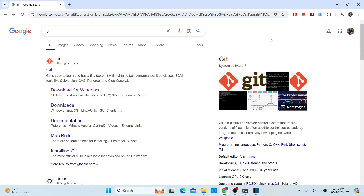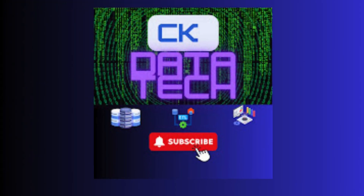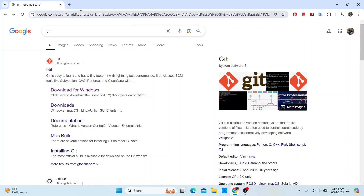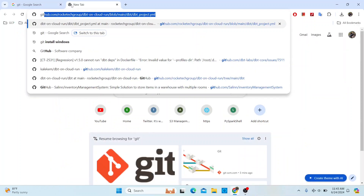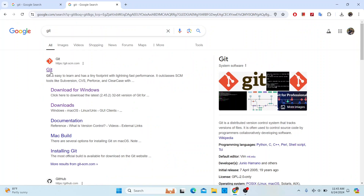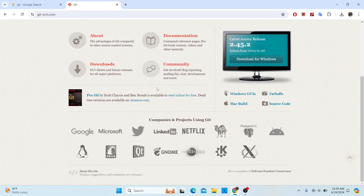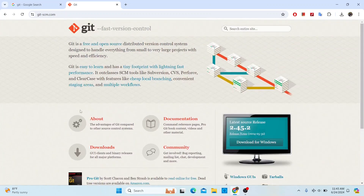Hello everyone. In today's video I'll be showing you how to install kit in a Windows 11 environment. To get started, open your browser and type 'kit' in the search bar. You should be able to see the page — just click it and it will bring you to the kit homepage.